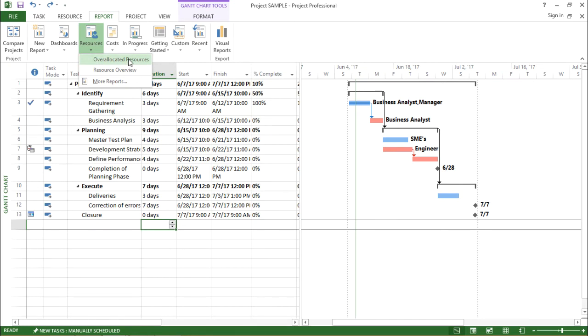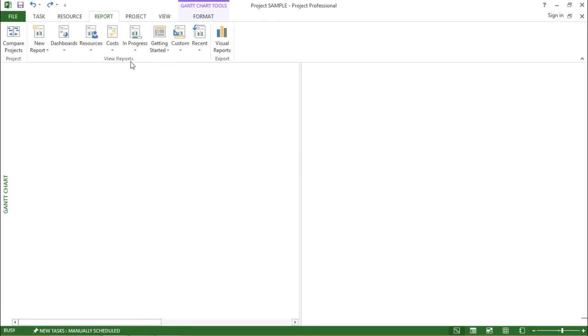First one says over allocated resource, second is a resource overview and third one is more reports. Let's try with the very first one which says over allocated resource.